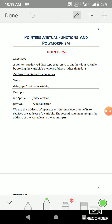The first topic is pointers. What is a pointer? It is a data type — a derived data type. There are many data types: basic data types, user-defined data types, and derived data types. Our new data type, pointer, comes in the derived category.